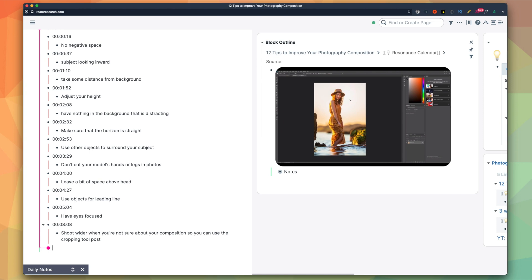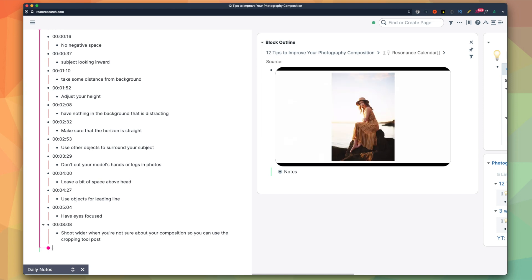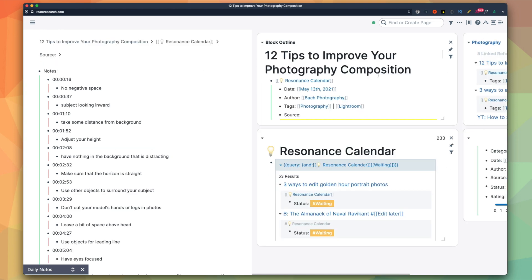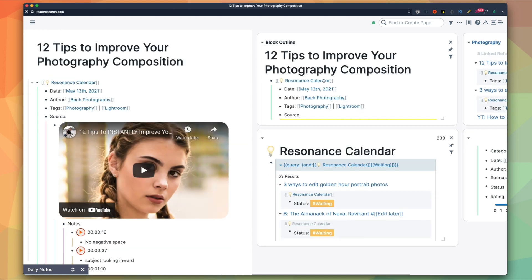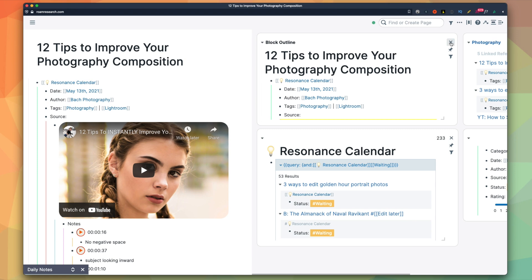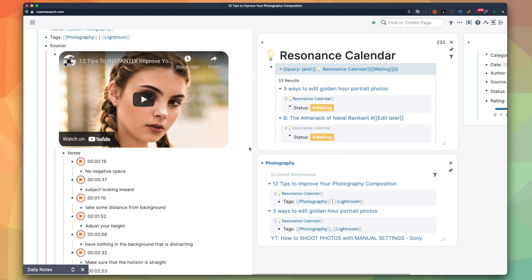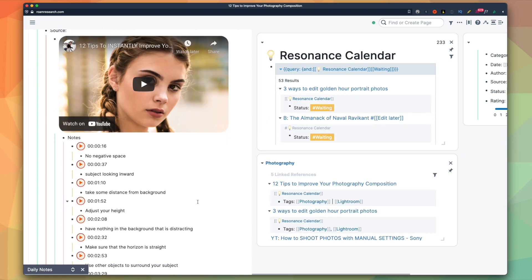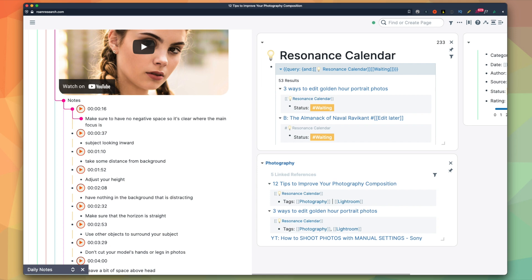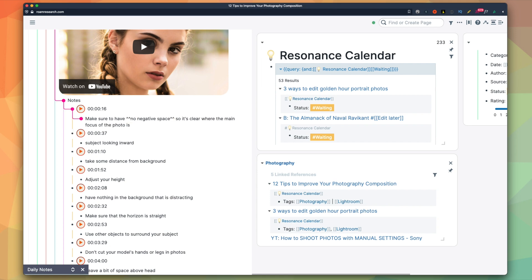When I'm done taking notes, I really like to make some space repetition questions for things that I want to remember for the long term. This is because in my experience, taking notes isn't enough for me to memorize what I learned. After all, if you forget what you learned so easily, what's the point of learning it in the first place?